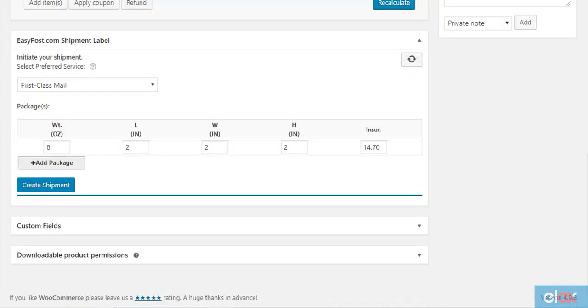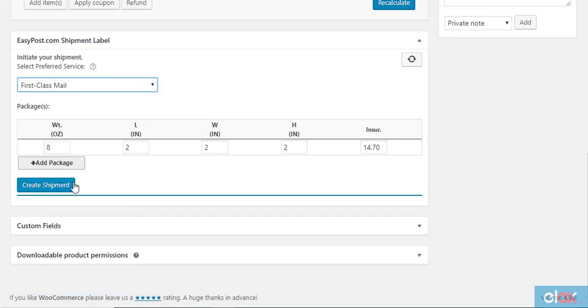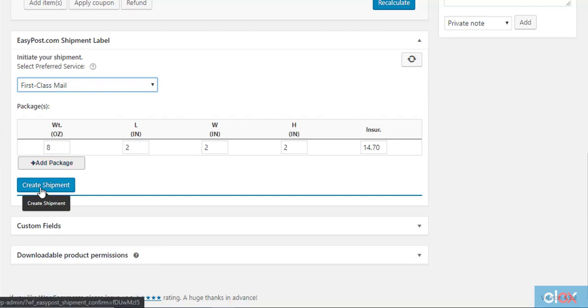Now, you will see the weight and dimensions of the package. Here you can choose the shipping service that you want to use. If you need to create another package, you can click the add package button. If all configurations are correctly done, you can click the create shipment button.